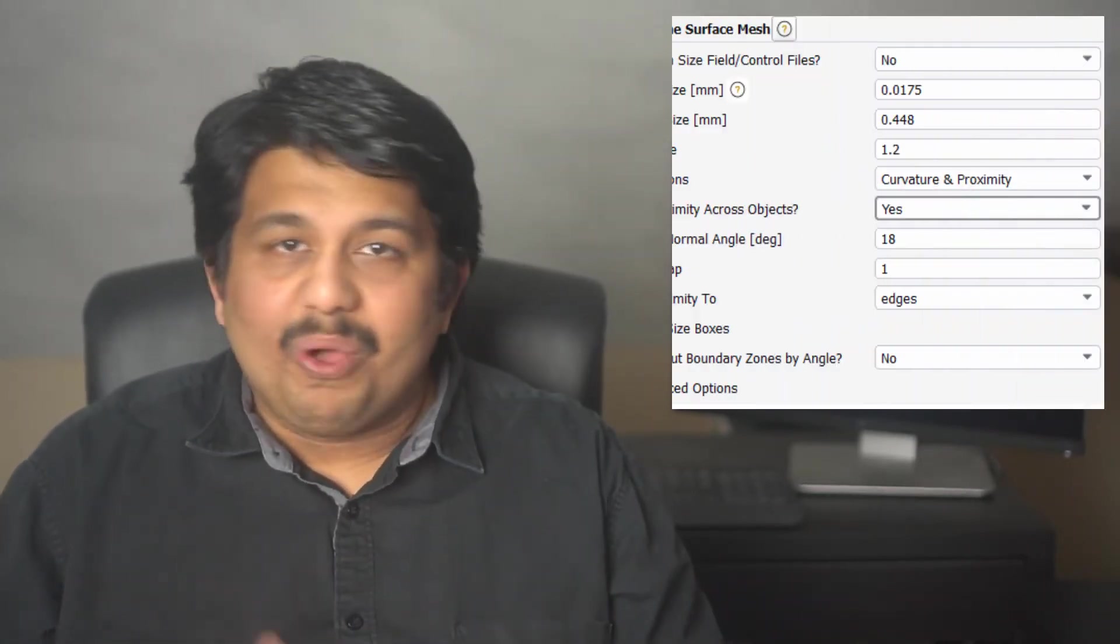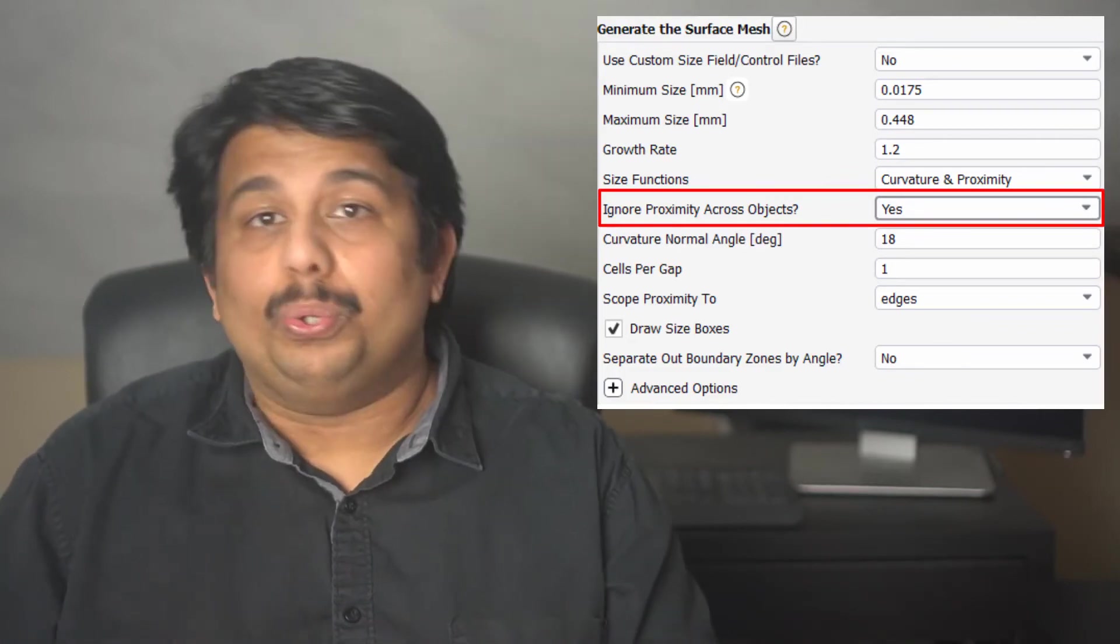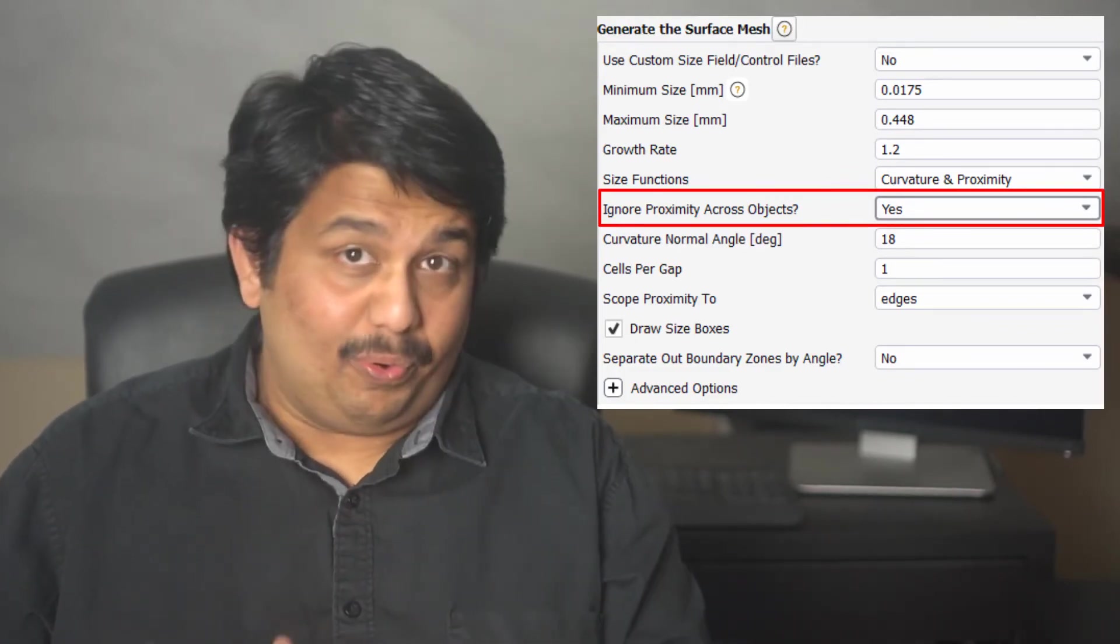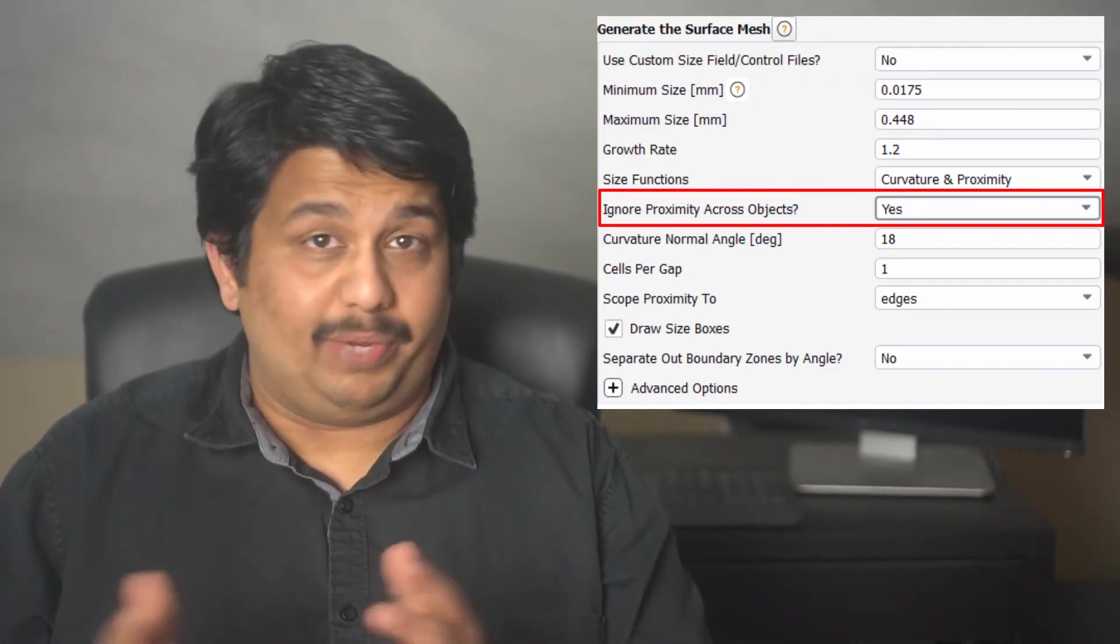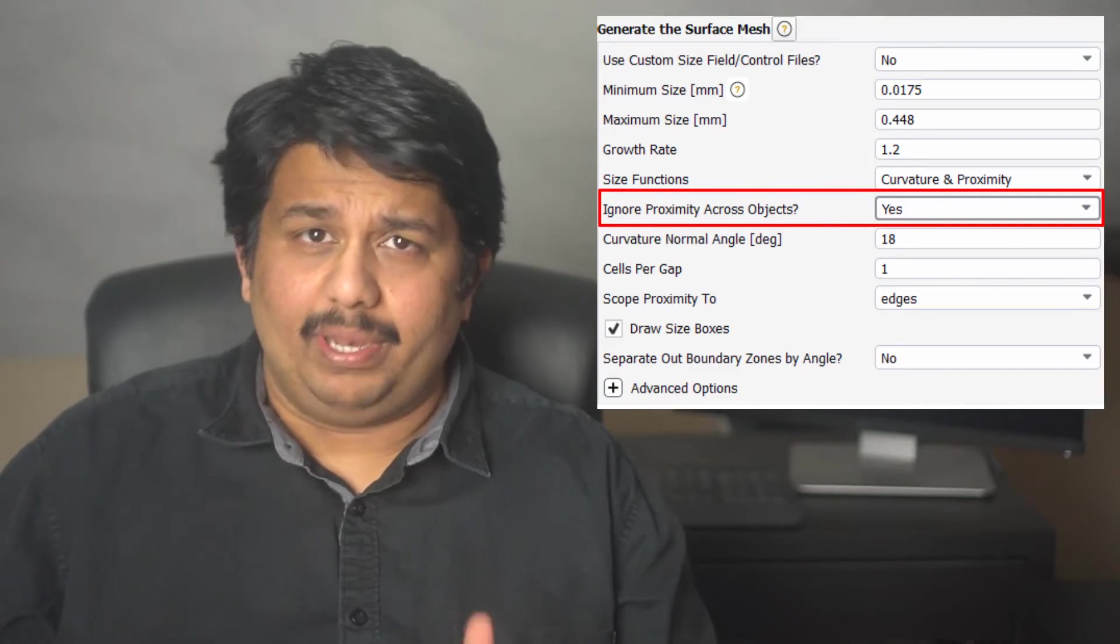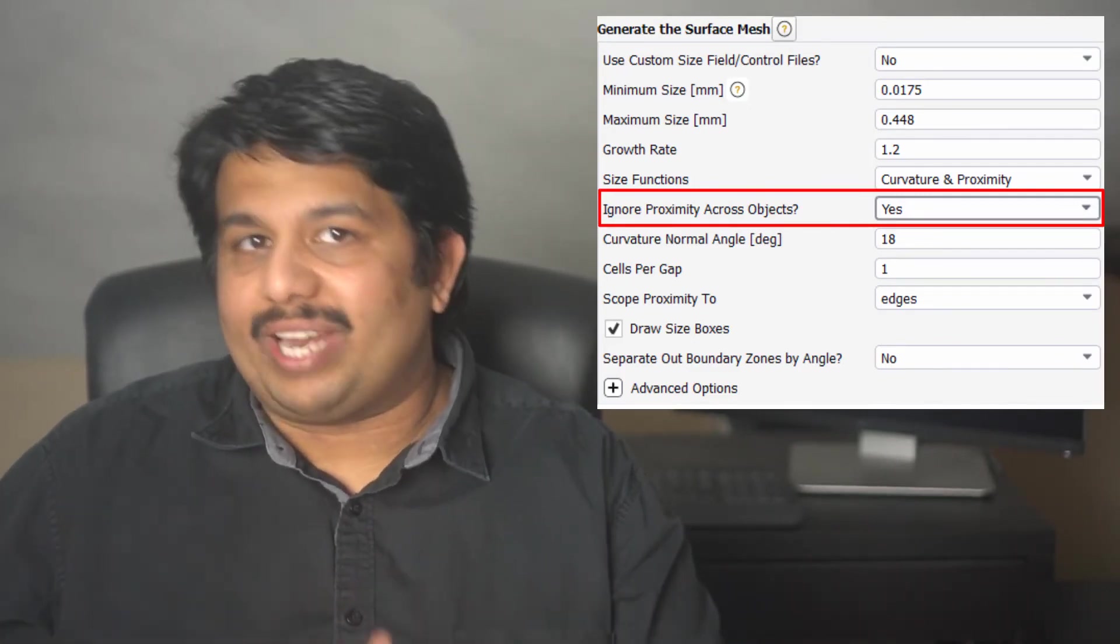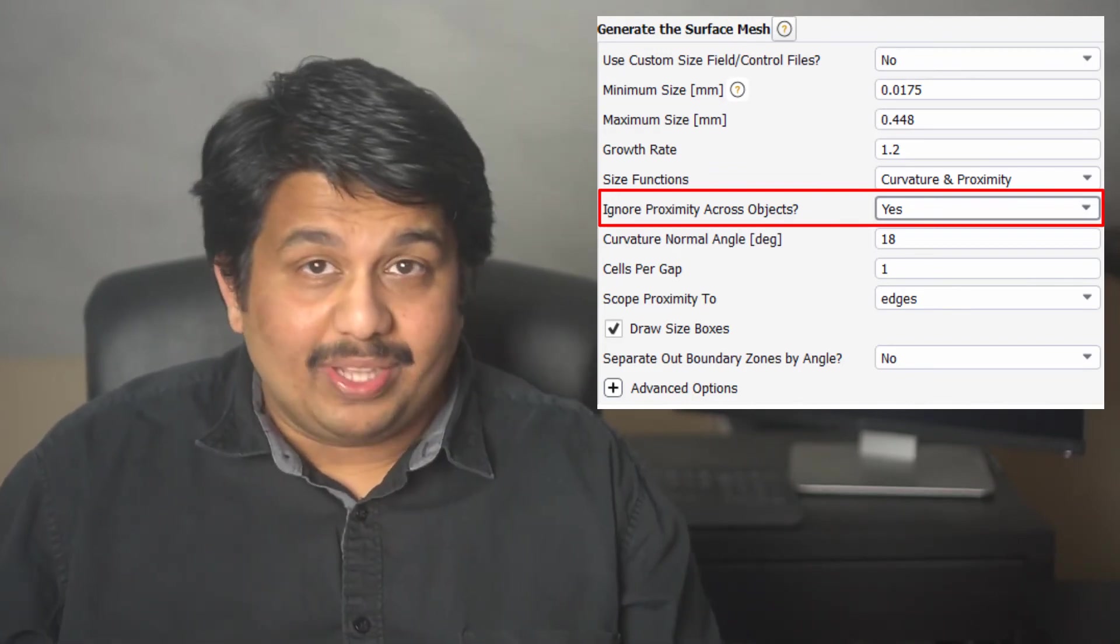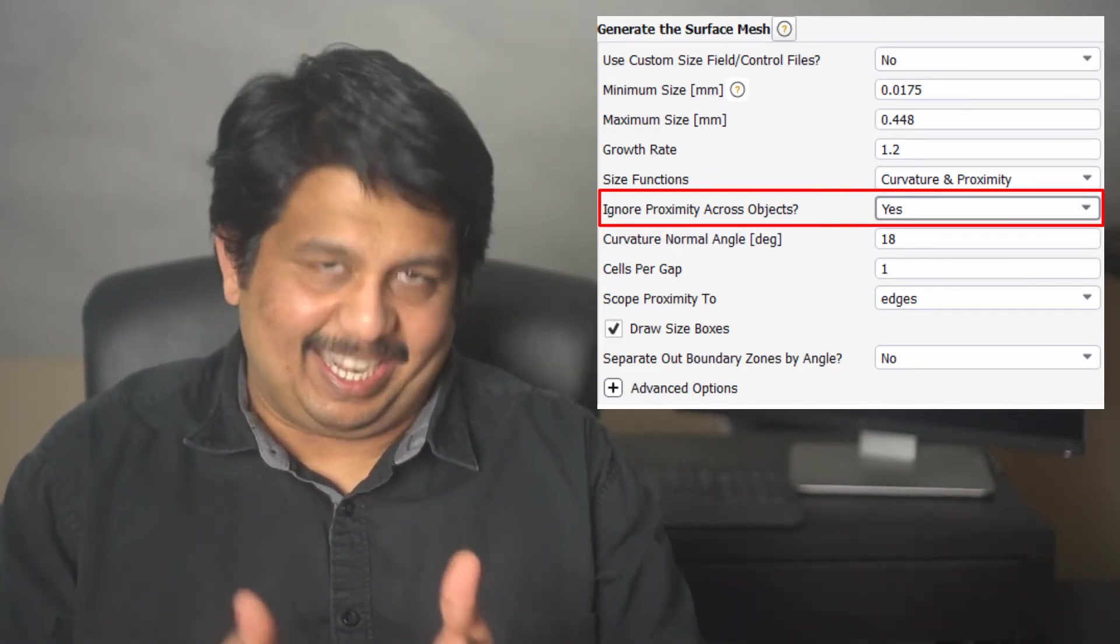When using the InterfaceConnectShareTopology method, it is recommended to set the Ignore Proximity Across Objects option to Yes while generating the surface. This forces Fluent Meshing to ignore any small gaps between edges and bodies, typically applicable in cases where there are duplicate faces or edges between different bodies. In this case, turning on this option improves the performance of the InterfaceConnect method.